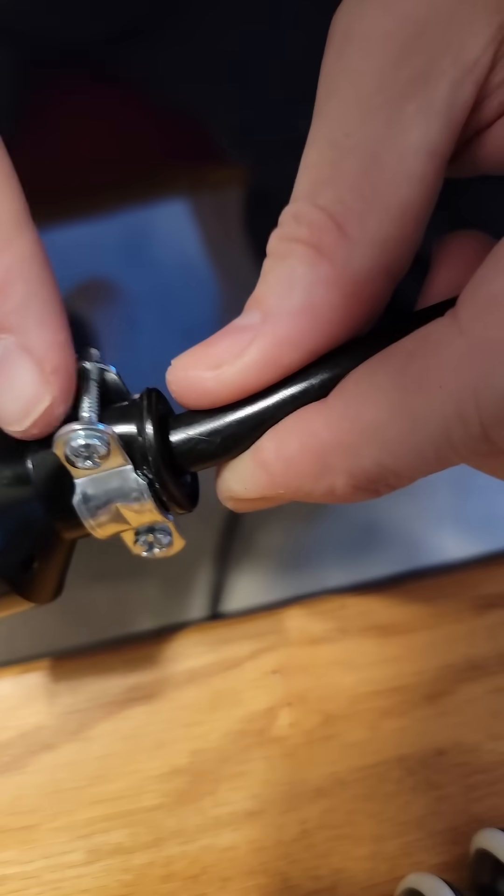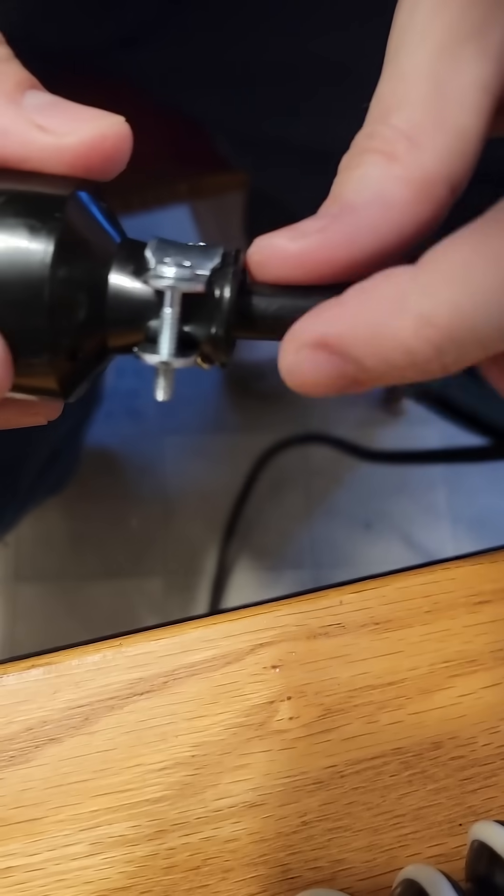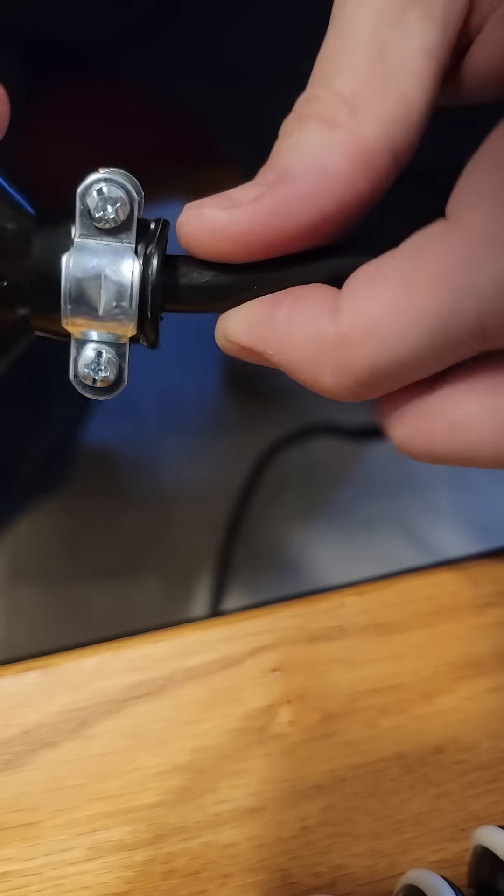The last thing you want to do is tighten down this clamp right here onto the cable. There's your completed new plug.